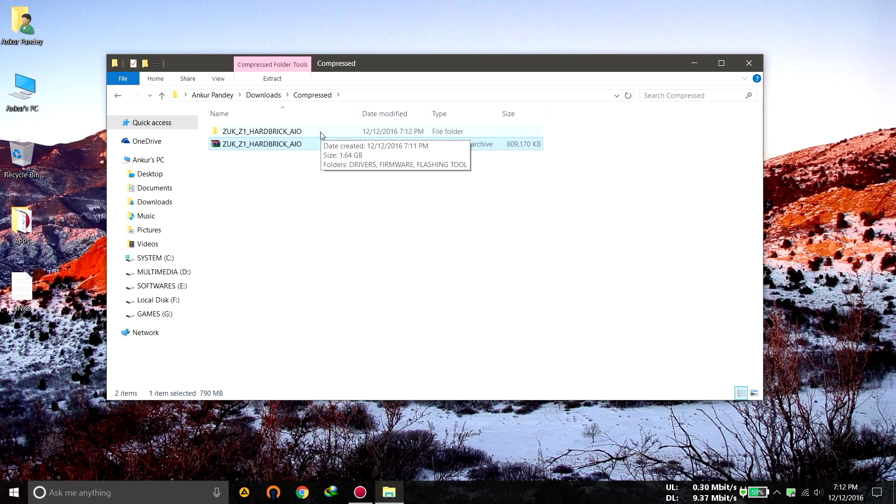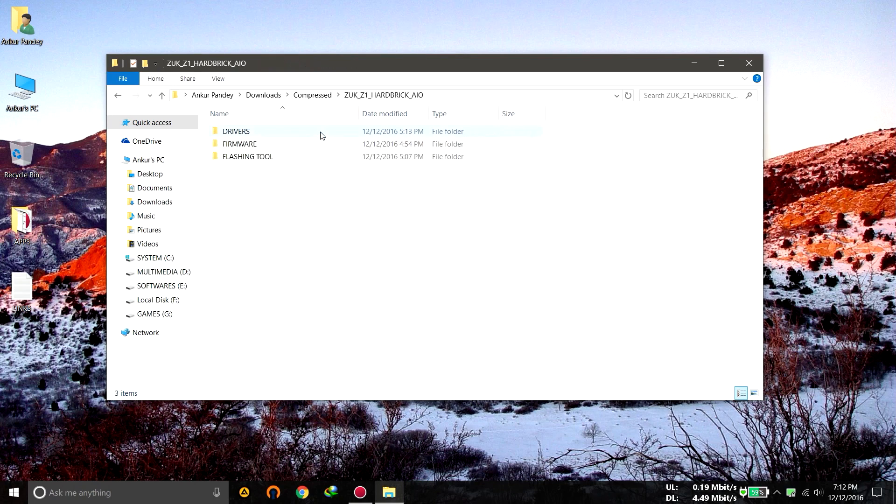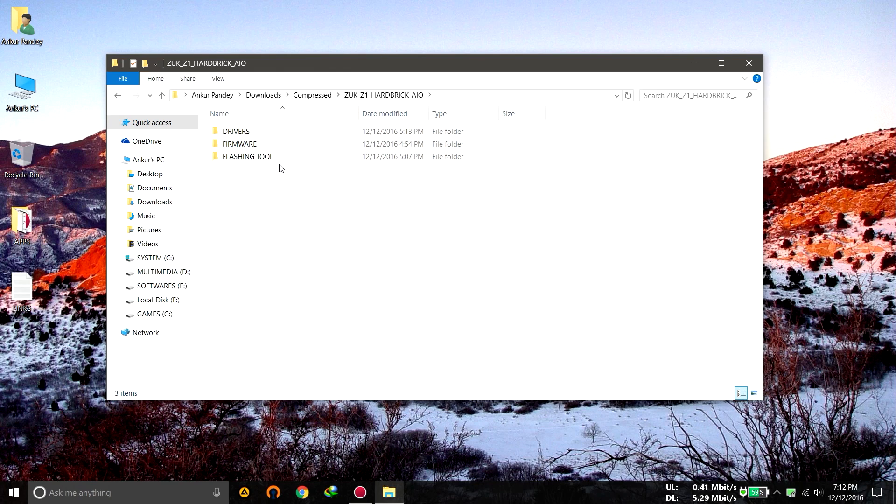After it has finished extracting, just go inside the folder and there you will find the drivers, the firmware, the flashing tool. The first step will be installing the drivers.